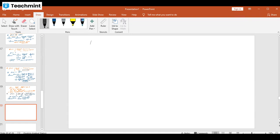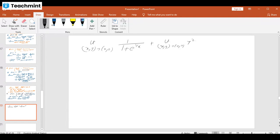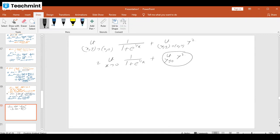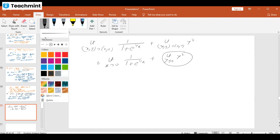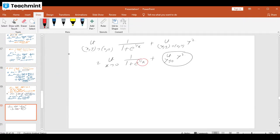Splitting: limit (x,y)→(0,0) of 1/(1 + e^(1/x)) plus limit (x,y)→(0,0) of y². The second limit — y² as y→0 — is already 0. The only question is about limit x→0 of 1/(1 + e^(1/x)). We know that limit x→0 of 1/x does not exist because from the right, 1/x → +∞, and from the left, 1/x → −∞.